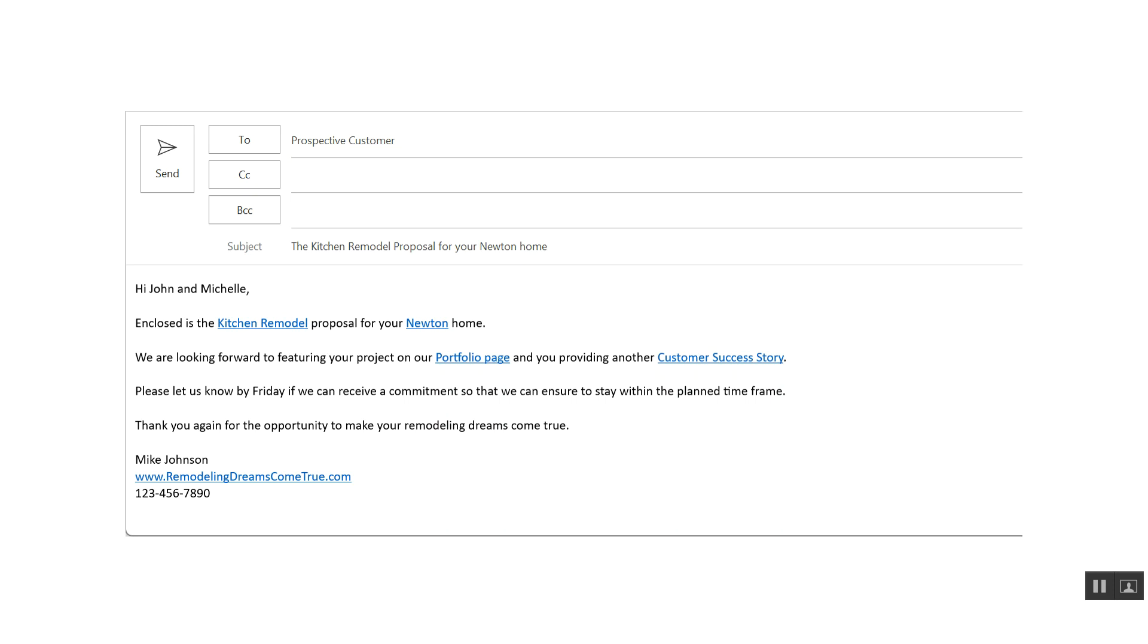and not just be ambiguous to when you're looking to follow up. Because as time goes by, expectations change. And then we end with simply thank you again for the opportunity to make your remodeling dreams come true. Mike Johnson, www.remodelingdreamscometrue.com with the phone number.